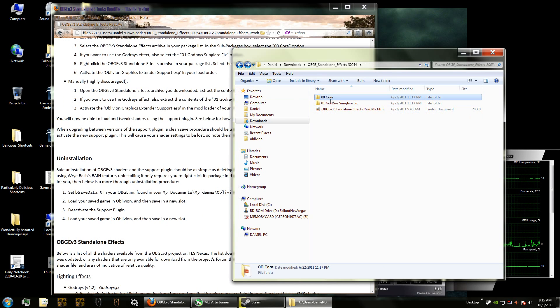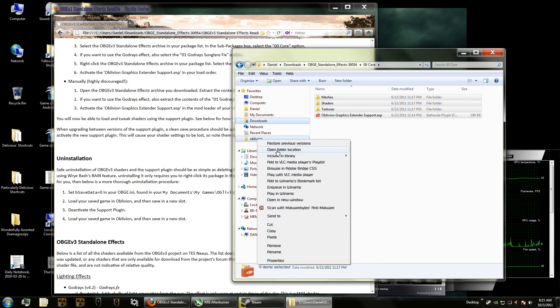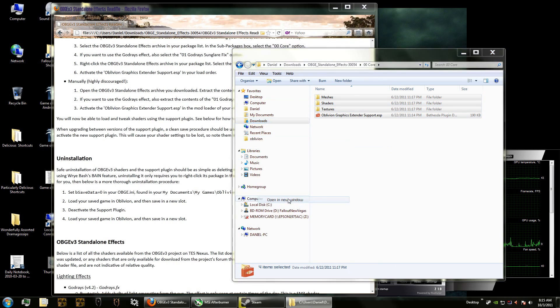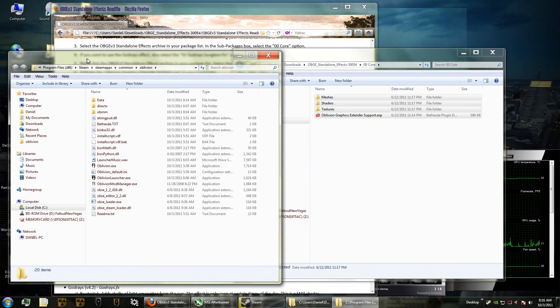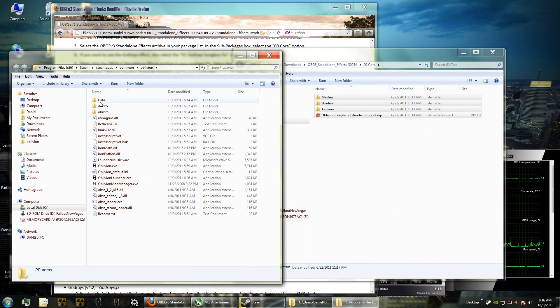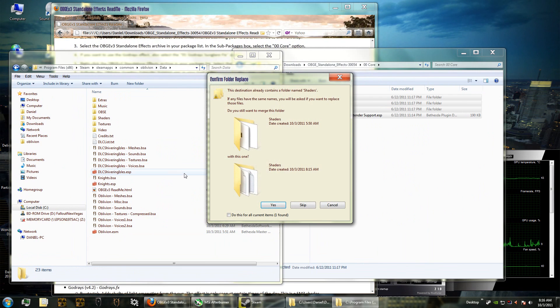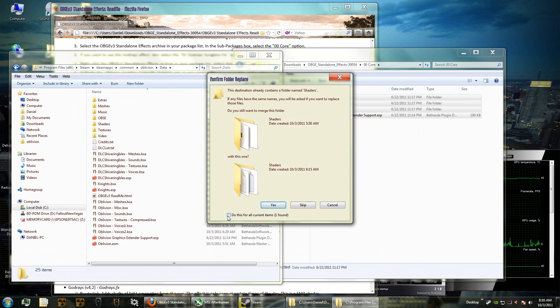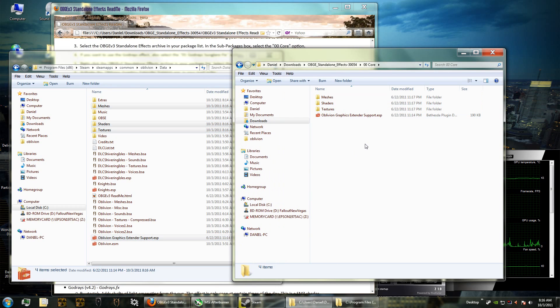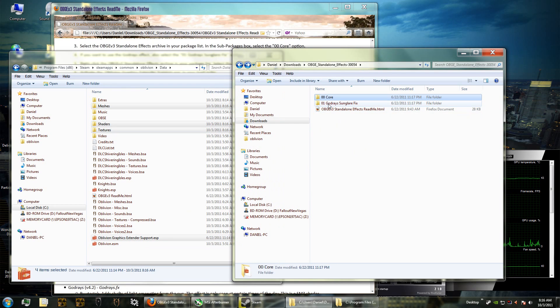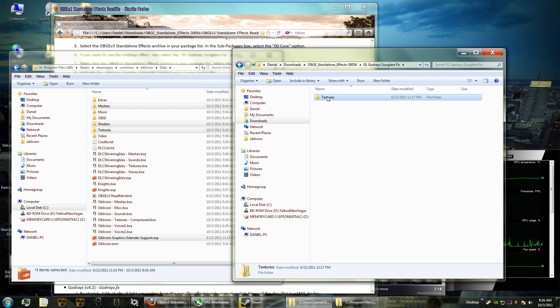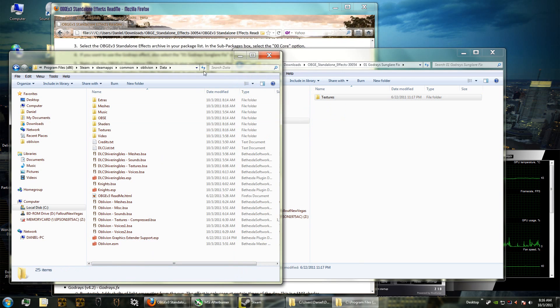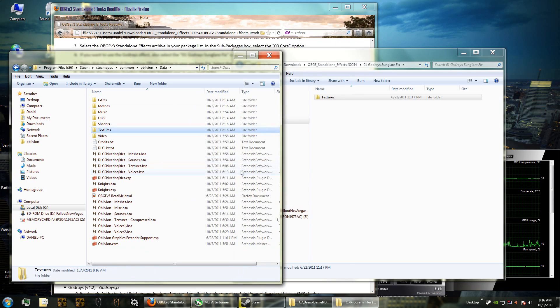First I go into the core folder and then I copy all of these. Let's get a second window going to make it easier. You open the data folder and then paste everything right into the data folder. It'll ask about overwriting some folders and that's fine. There's also a god rays sunglare fix - I am going to be using god rays so I'm grabbing this too.